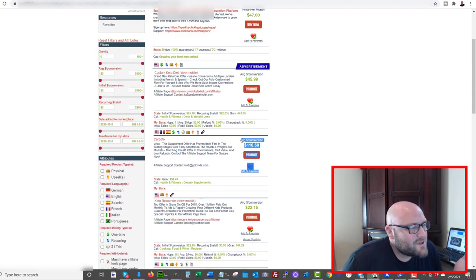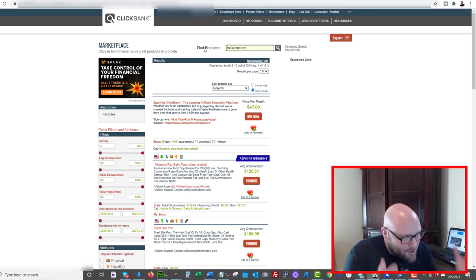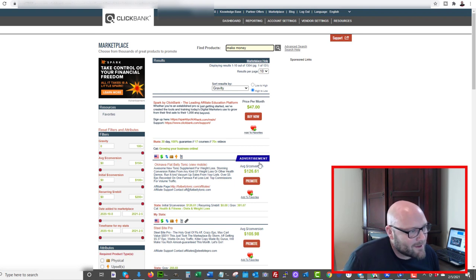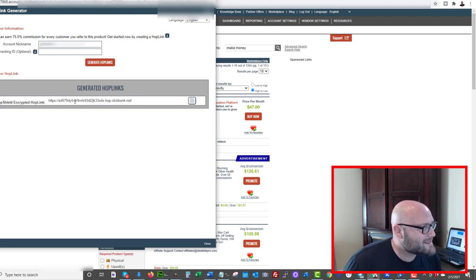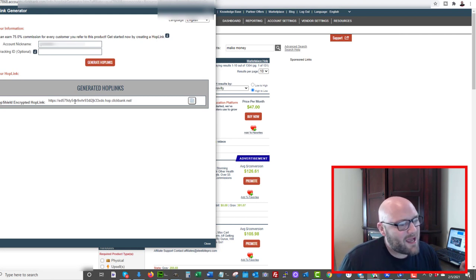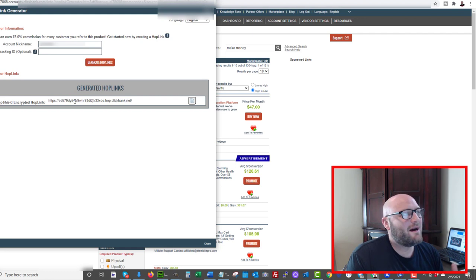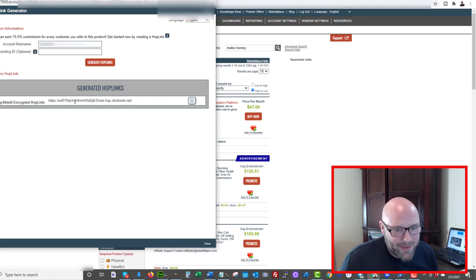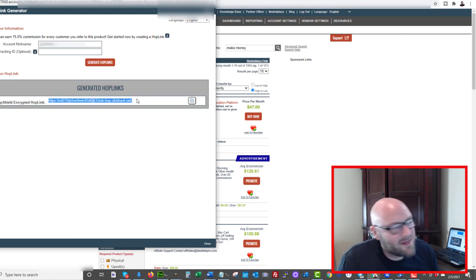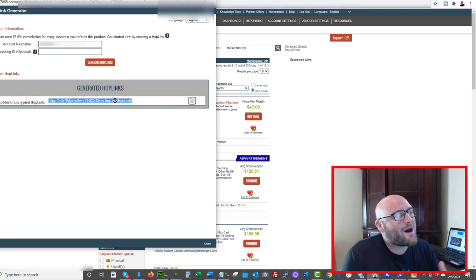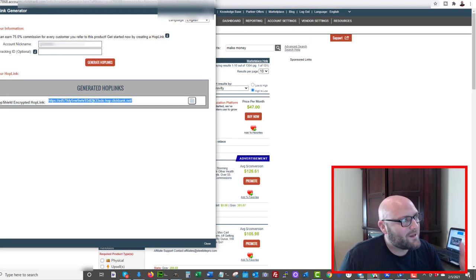Once you've picked your offer and generated your hop link from ClickBank, you cannot just take that link and put it into a Google ad — you will immediately get banned for circumventing systems. The ClickBank domain itself is probably already banned. Don't have that link anywhere on your landing page. A lot of training on YouTube tells people to put this link on a landing page — that won't work either because Google can crawl your page and find it.